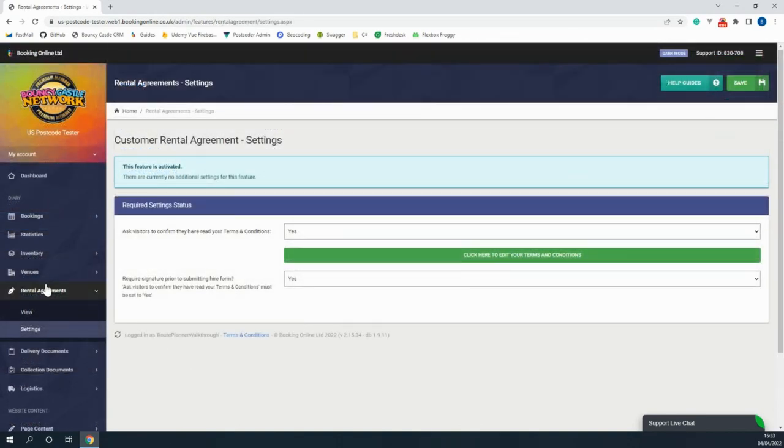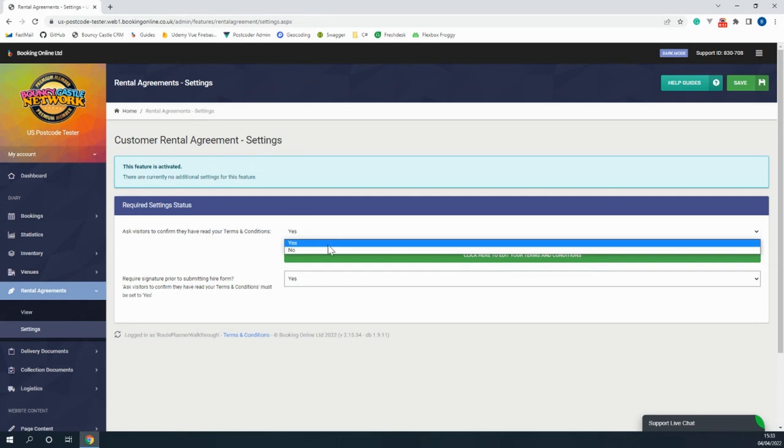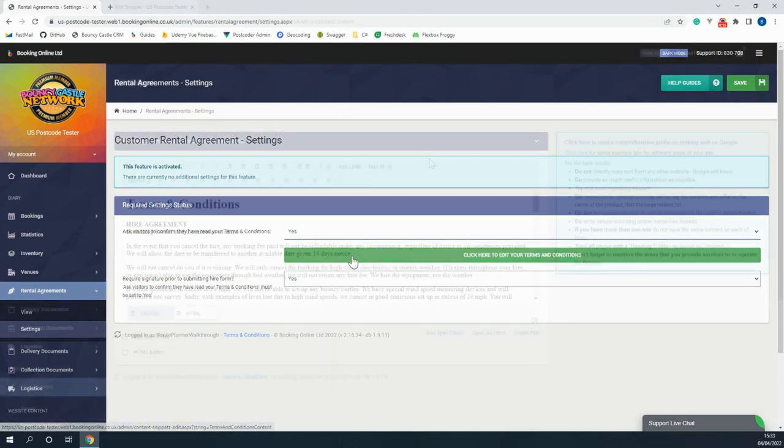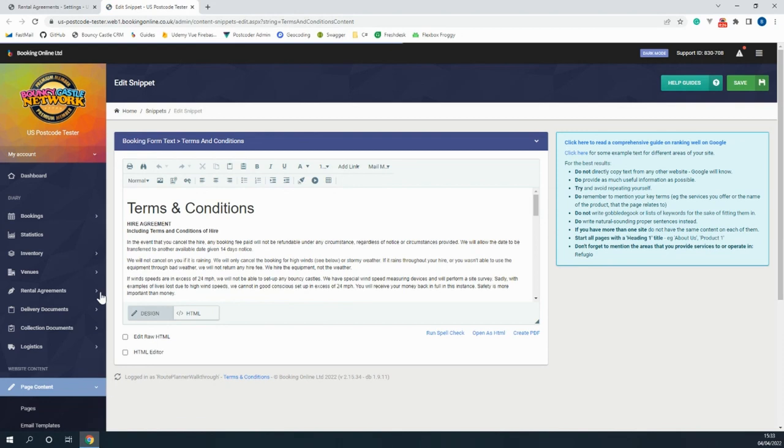Within the rental agreements tab you're able to include your terms and conditions on your website where you can outline your terms of use for the product, set any charges if they're misused, or even set fees that will take place in the event of any damages, just to name a few examples.